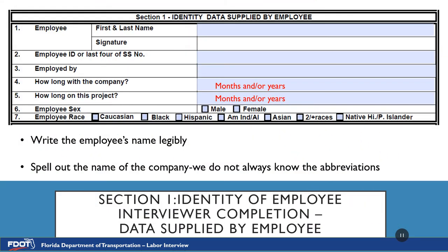Section 1 is Identity Data Supplied by Employee — basic background information of the employee. Remember, all labor interviews are confidential and must be conducted outside of earshot of anyone else on the project. Number 1 is Employee First Name, Last Name, and Signature. Please note this form is not to be given to the employee to fill out. The only thing the employee will complete is the signature after the interview is completed to confirm all answers.